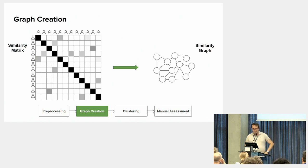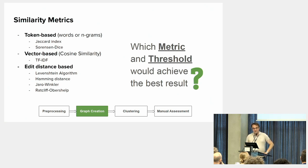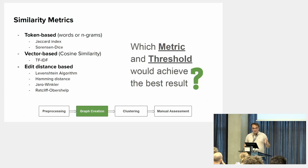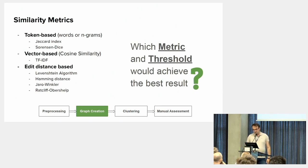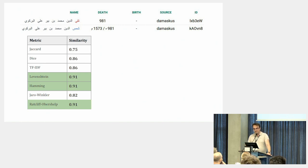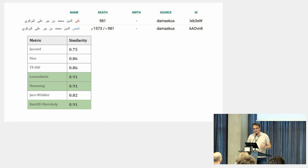It looks like an easy step, but it's really not, because we need to decide which similarity metric to use and what threshold to use. We use mainly three categories of similarity metrics: token-based (either with words or n-grams) using Jaccard index and Sørensen–Dice metric; vector-based similarity metrics using cosine similarity, mainly TF-IDF; and edit distance metrics including Levenshtein, Hamming distance, Jaro-Winkler, and Ratcliff-Obershelp. Here are some examples: two names that differ just by the first name — Taqiyyiddin vs. Shamsuddin — could be the same person or brothers with the same ancestors and the same shuhra. With Levenshtein we got 91% similarity, with Jaccard 75%, and with Dice 86%.